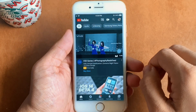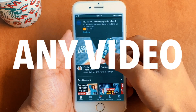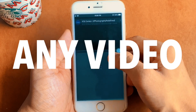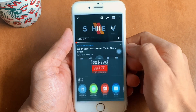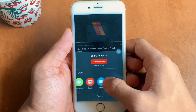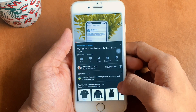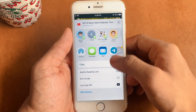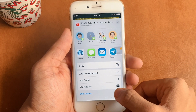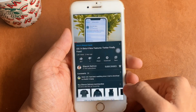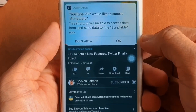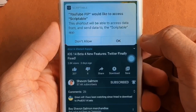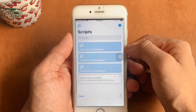Now open the YouTube app on your iPhone and run any video — I repeat, any video. While the video is playing, click on the share icon, then click 'More'. From there, scroll down until you find the option for 'YouTube PiP', which is the shortcut you added.